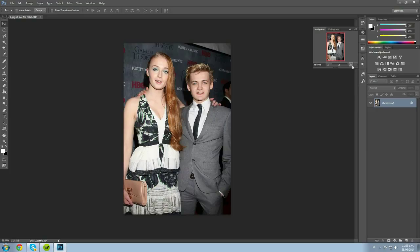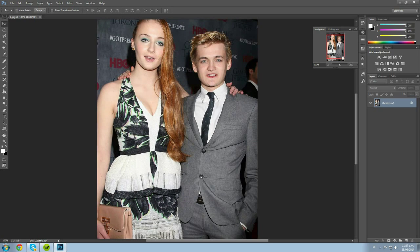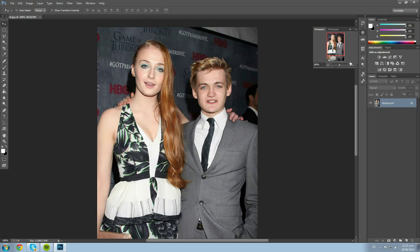The good thing about face swapping — to make it easier — is that the two people should be in the same picture so they have the same lighting. You can see the flash of the camera is going in front of both their faces, which is important. You also need a good quality picture. So let's start.